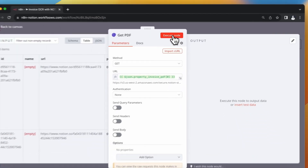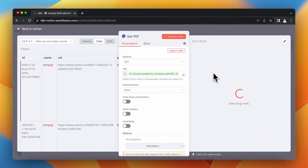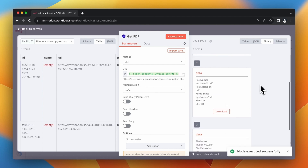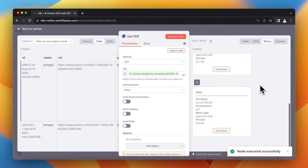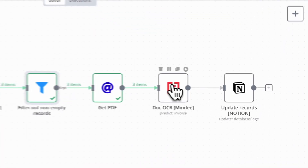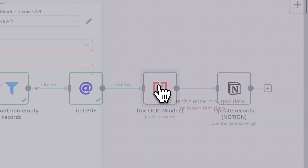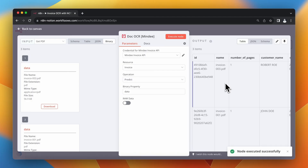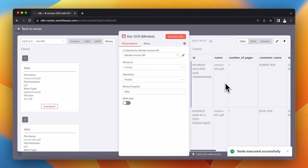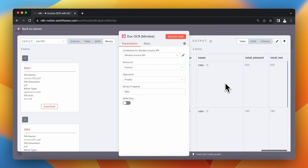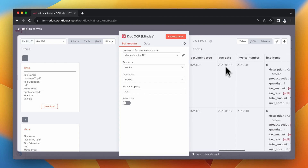In the next node, I download the PDF invoice files. When I execute the node, I have three PDF files in my output. Then I run data extraction using the Mindee node in N8N, processing all three items together. As you can see in the output section, I already have extracted data from those PDF files.